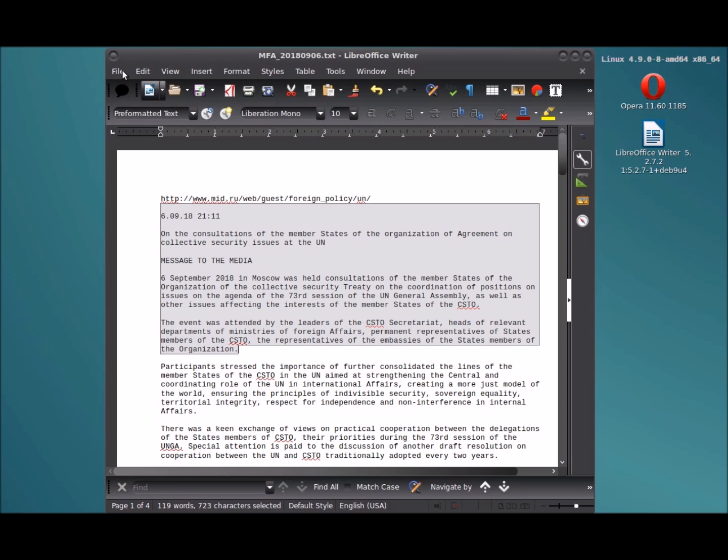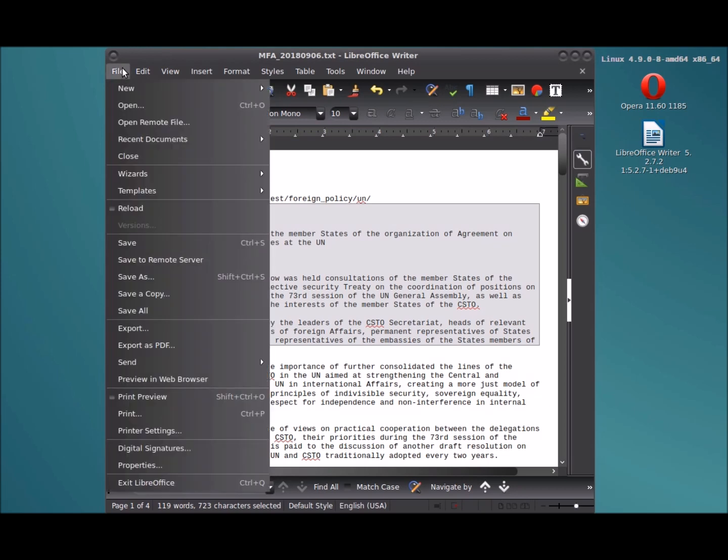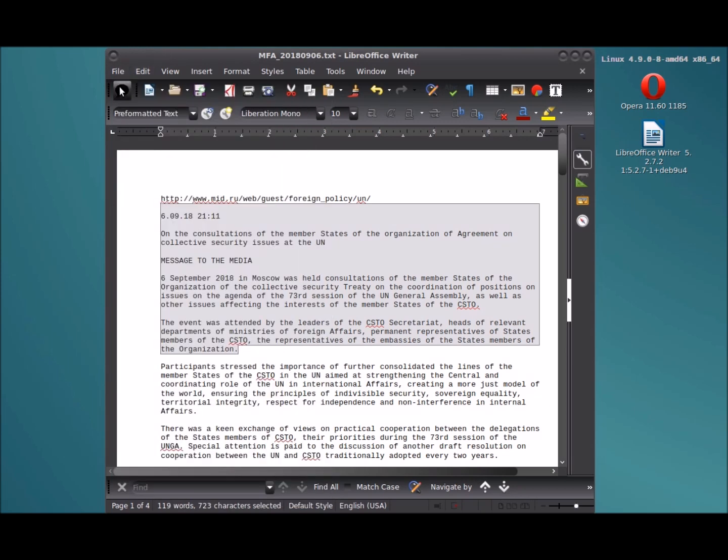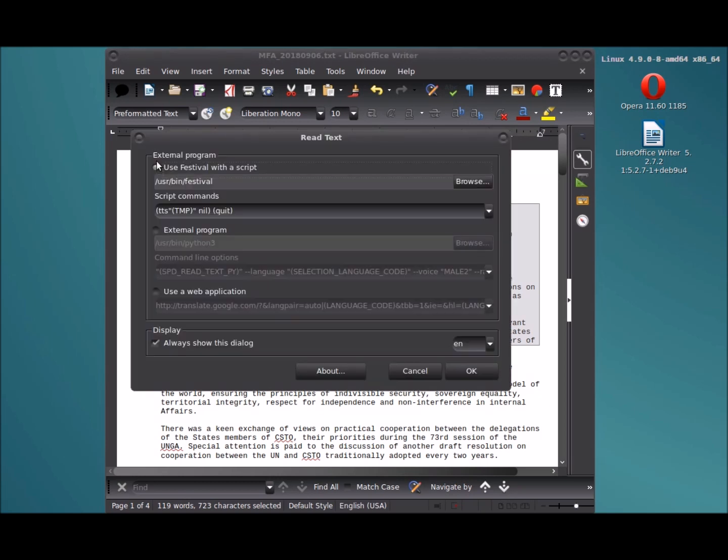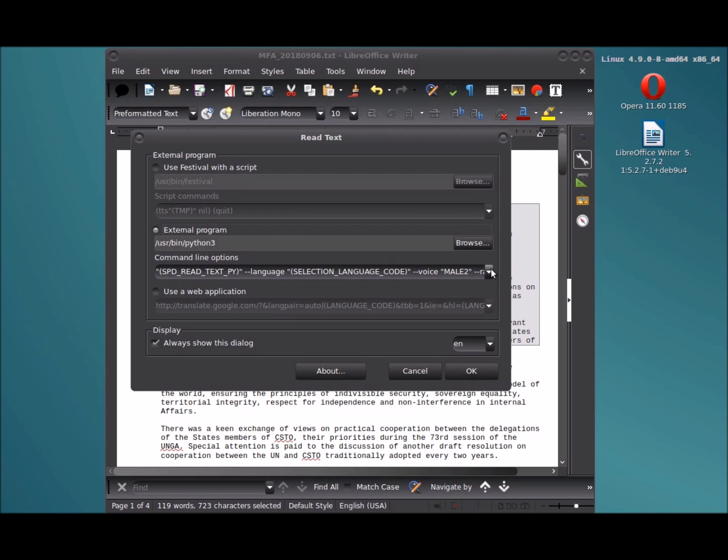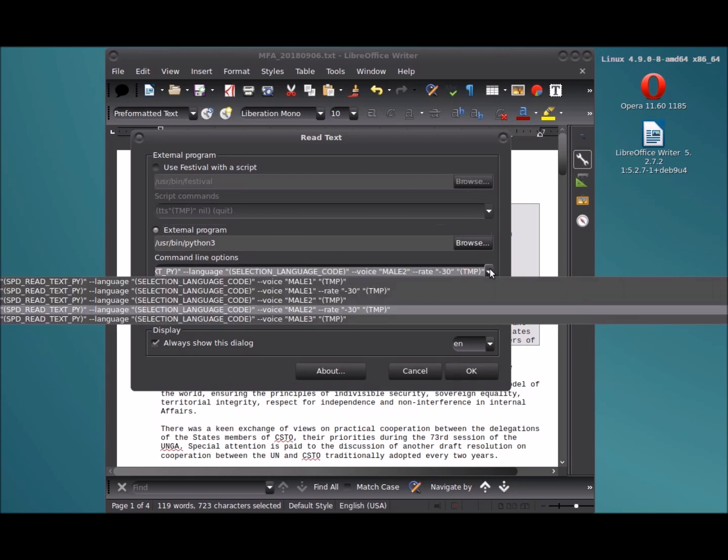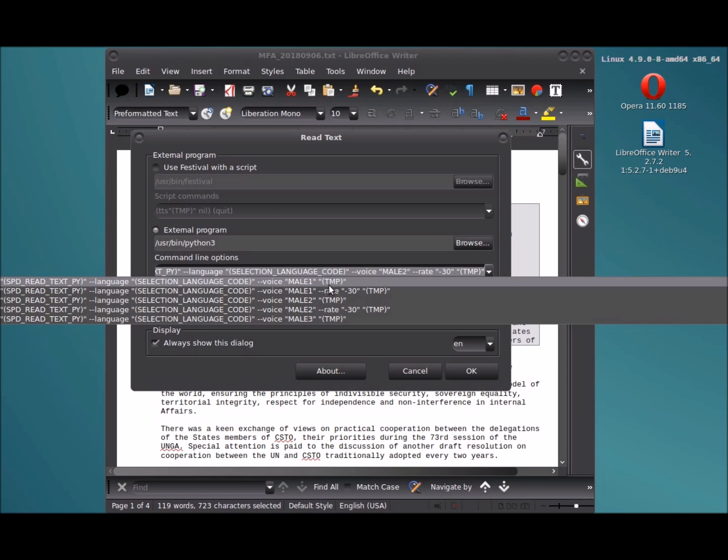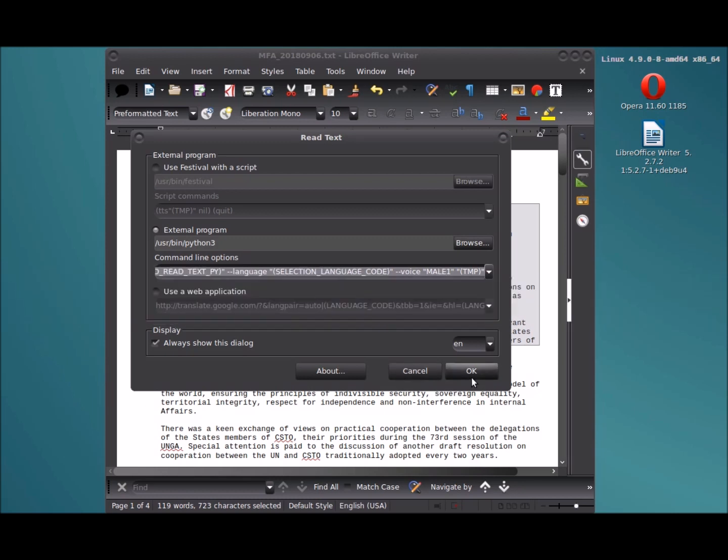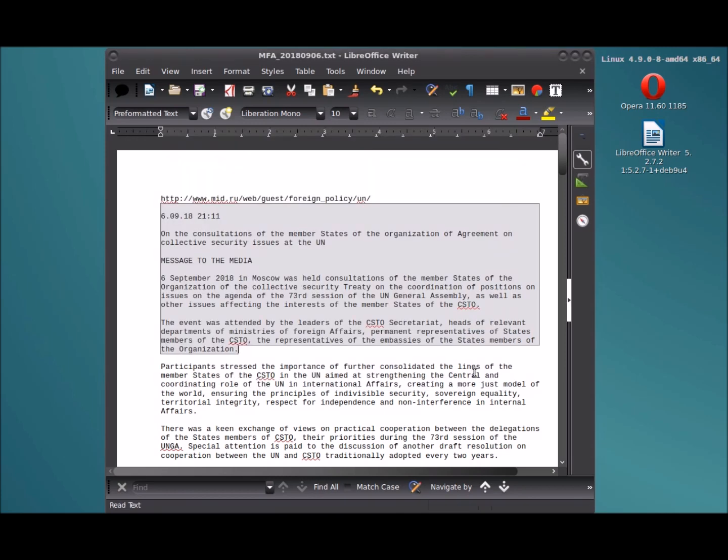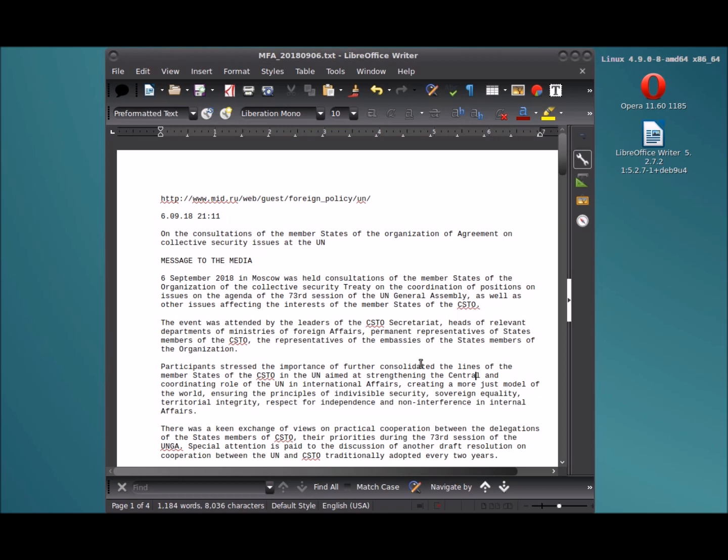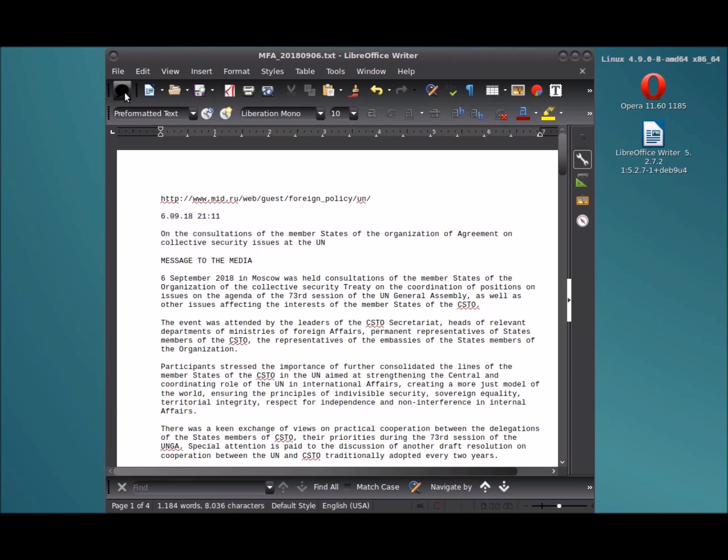Okay, now I'll show you using Python external program. We'll start with this first entry, voicemail 1 TMP. "6.09.182111 on the consultations..." You can see it didn't even finish. It read about that much. I knew that would happen.